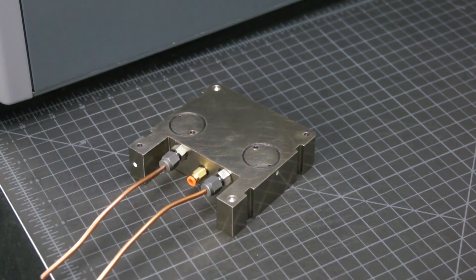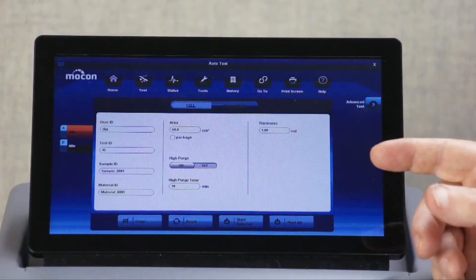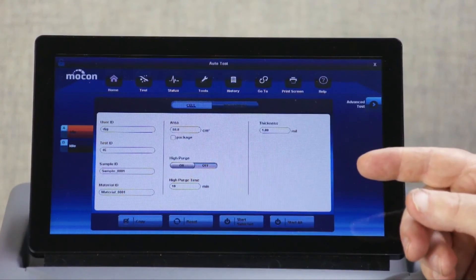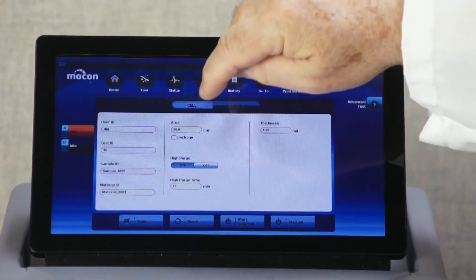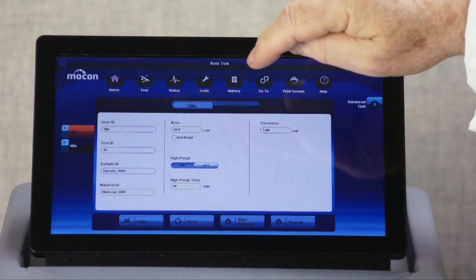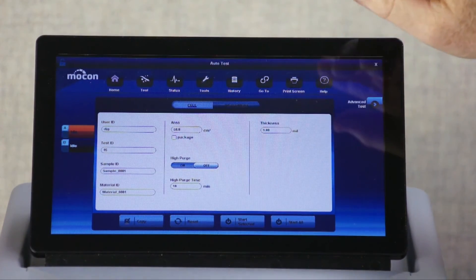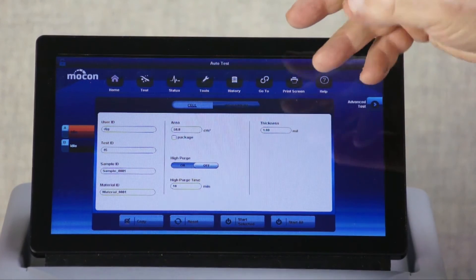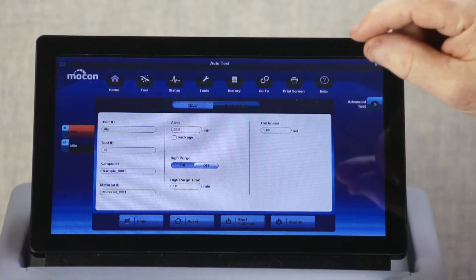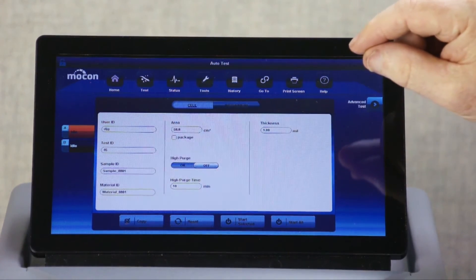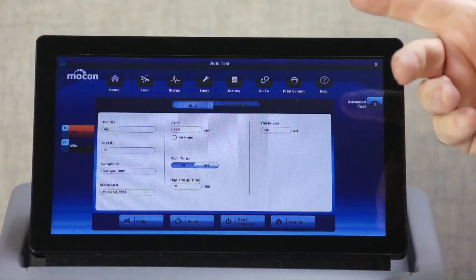To speed up package testing, we have a high purge cycle which quickly purges the package of residual oxygen so the test can start much faster. As an example, a 3-liter package should be ready to test in 12 minutes compared to several hours.